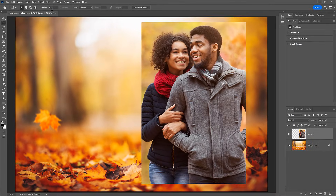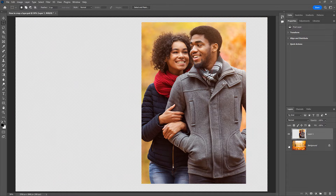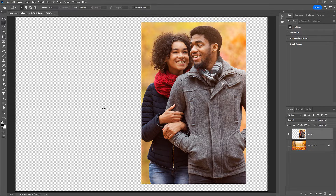And that's the easiest way to crop a layer. If I turn off the background layer, we see that everything around my selection was cropped away, leaving us with transparency. But here's the problem — we've now permanently deleted all of those pixels. So if we need to edit the crop and bring back some of that missing area, we can't do it, at least not without undoing the crop and starting over.